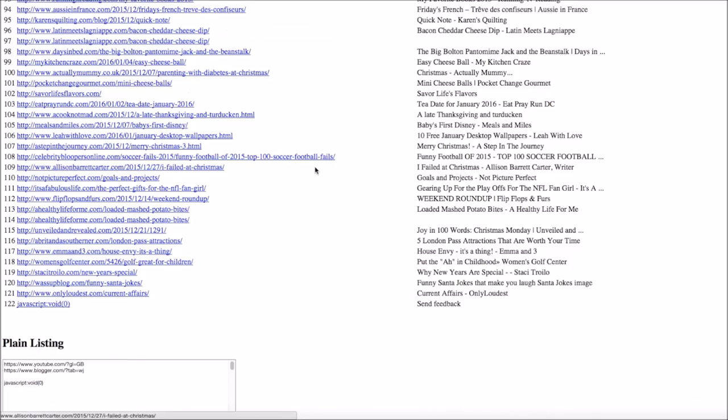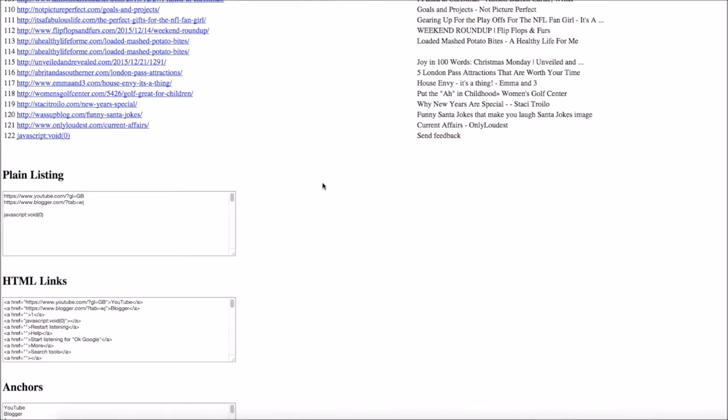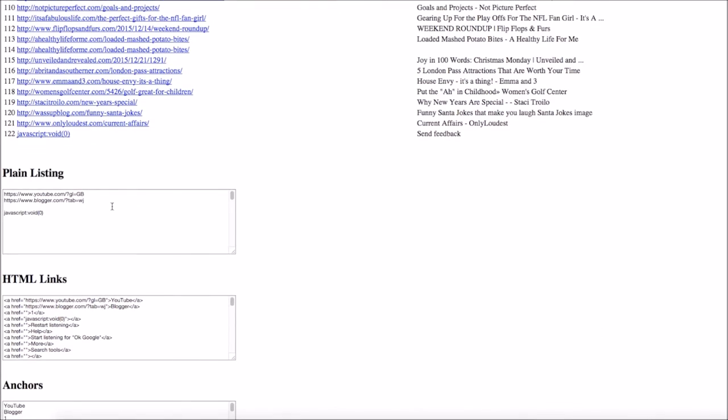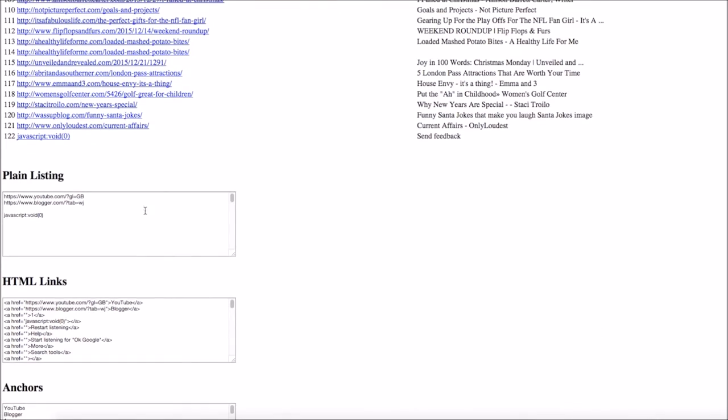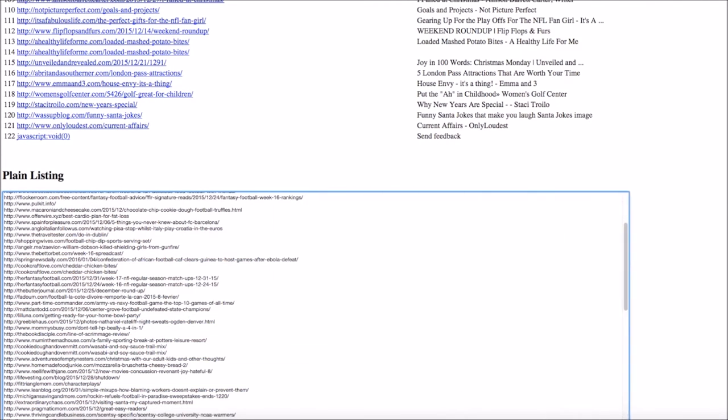As you can see, here's a big list of all of the URLs from that page itself, but it also puts it into plain listing here, which is basically just plain text. You can open that up if you want; it might be a bit easier to do.